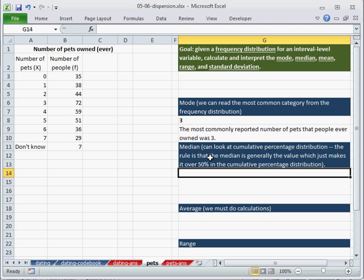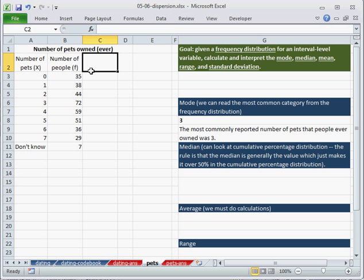Next, remember from last time that the median we can calculate using the cumulative percentage distribution. And the rule is that it's the value that just makes it over 50%.